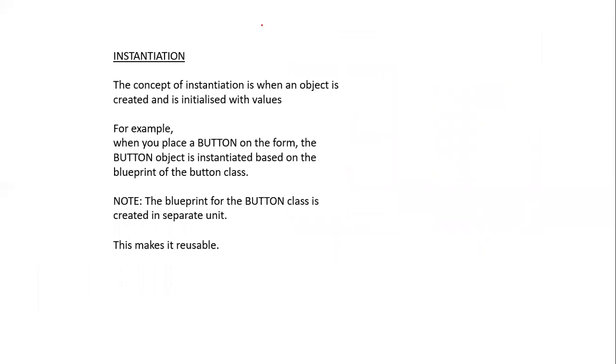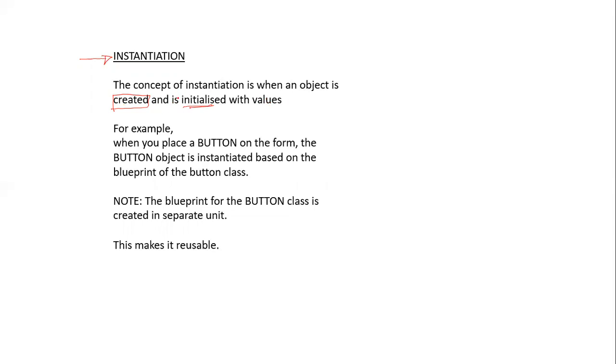The next important point to understand is the concept of instantiation. The concept of instantiation is when an object is created. The object is created and it is initialized with values. That means we have instantiated the object.